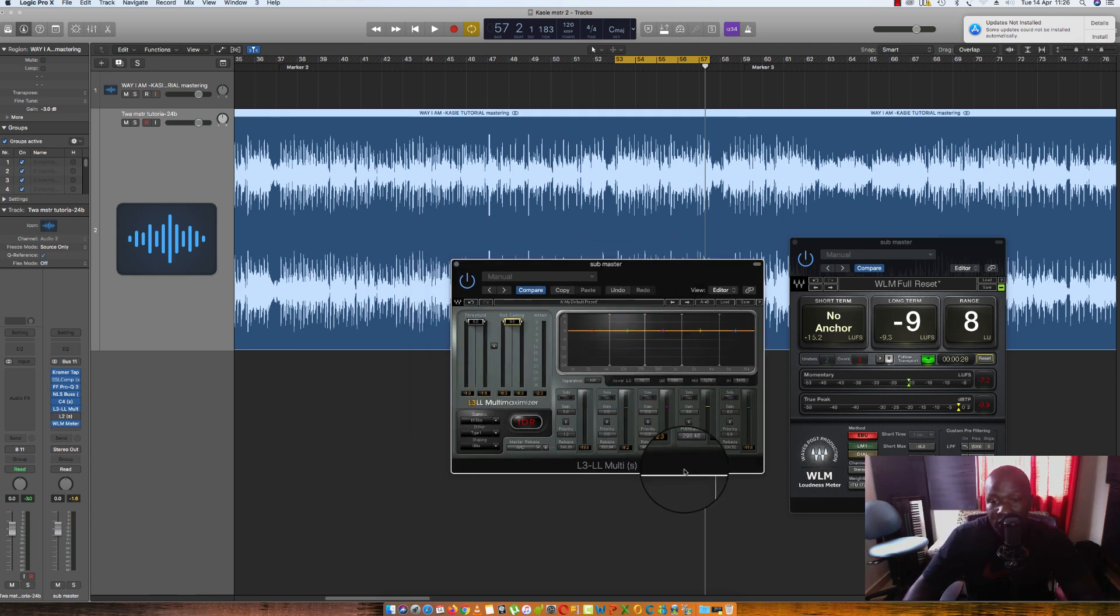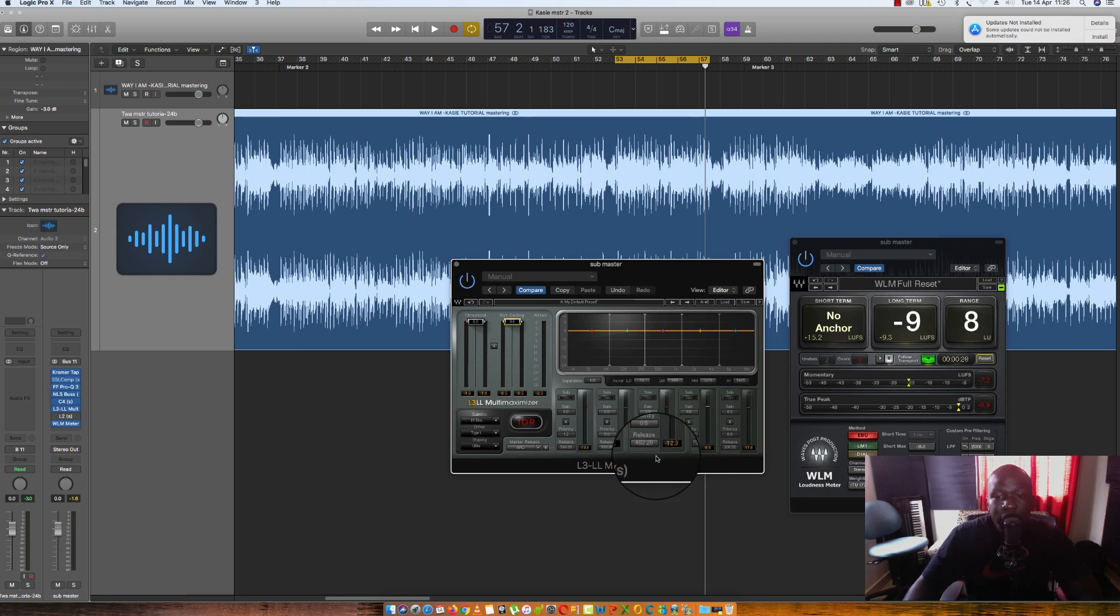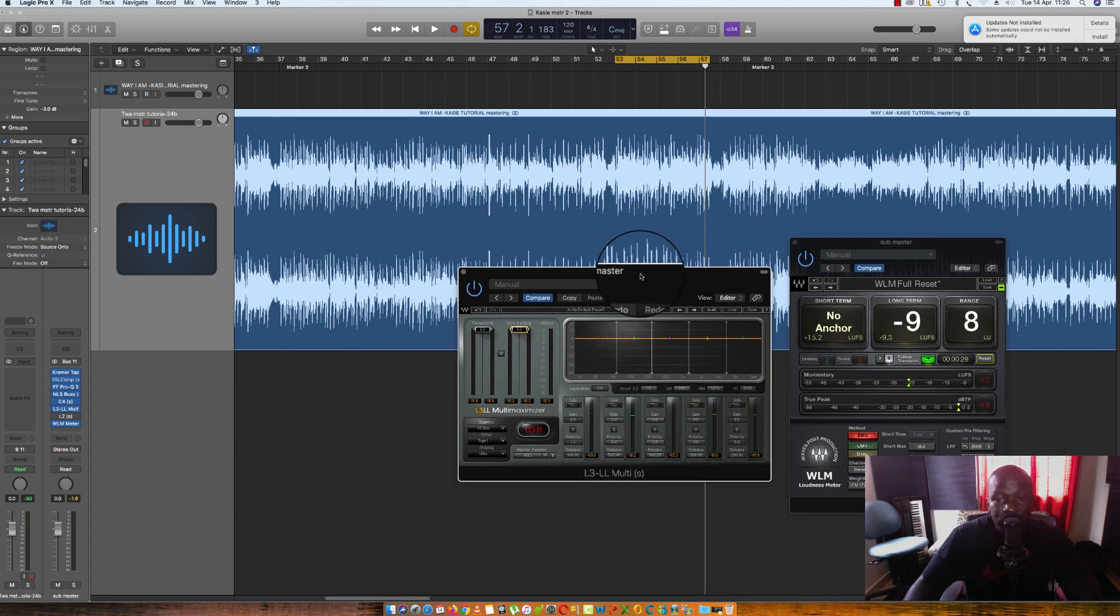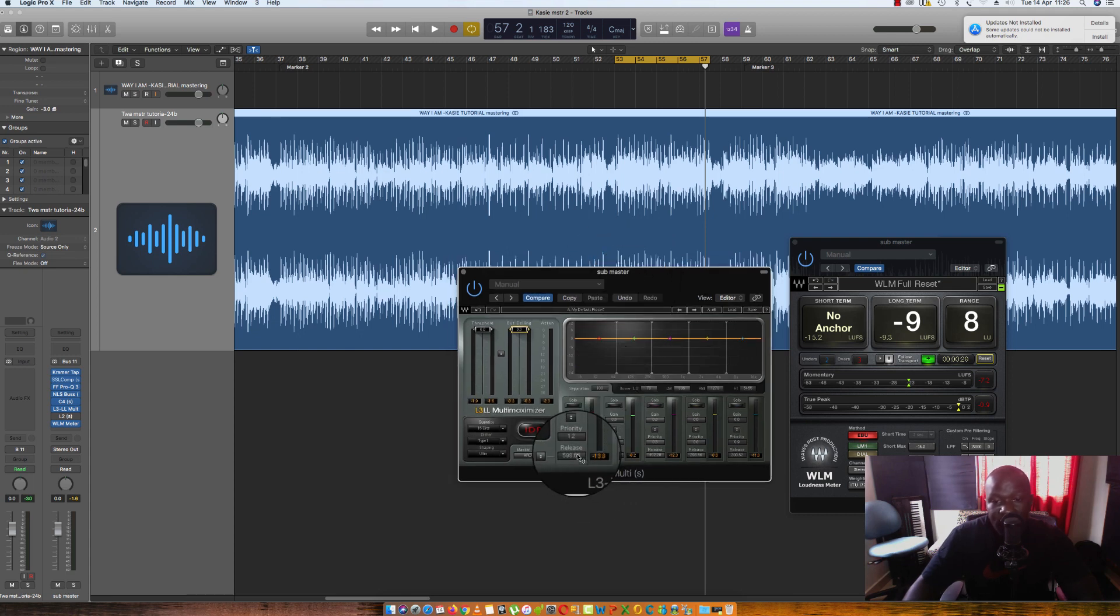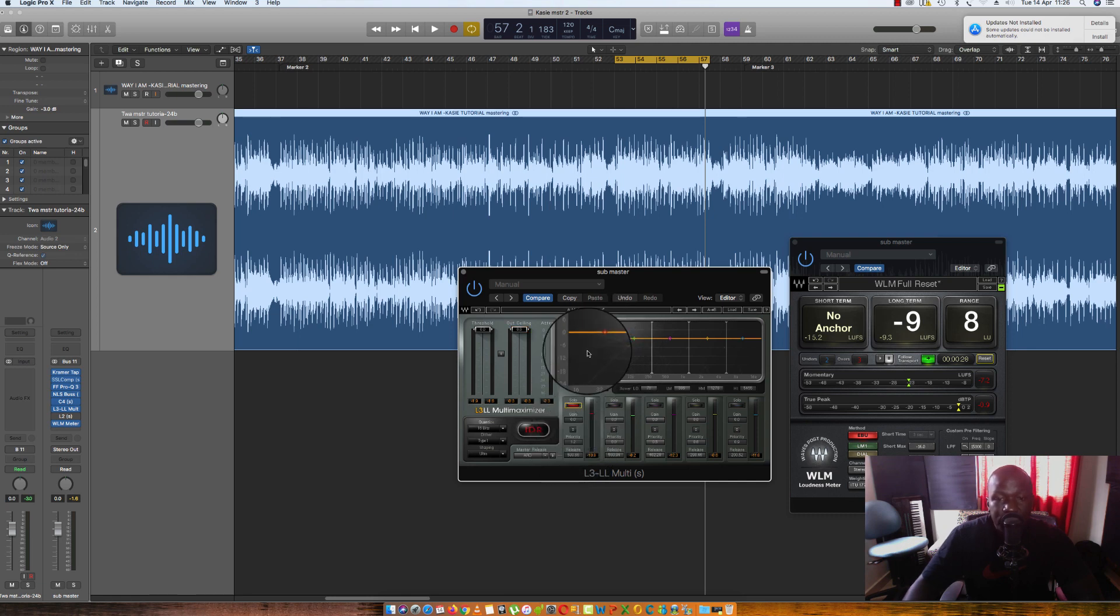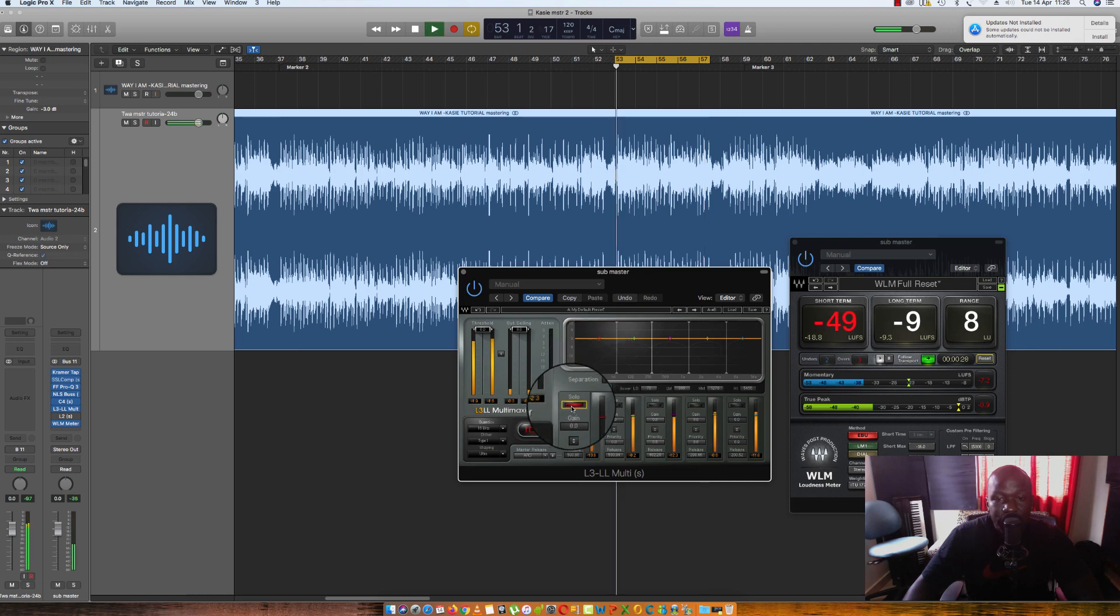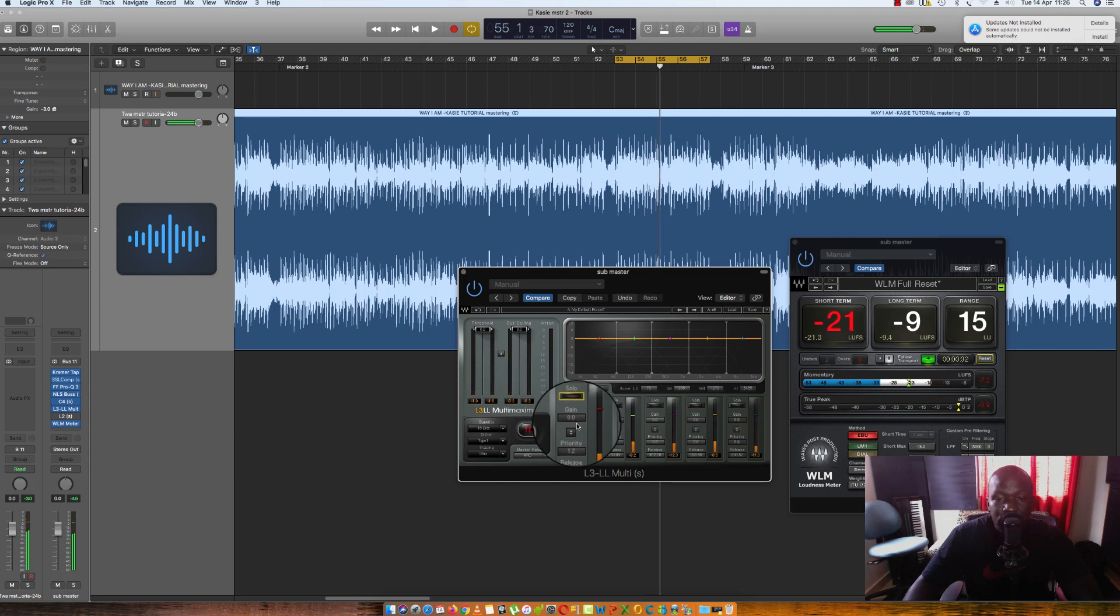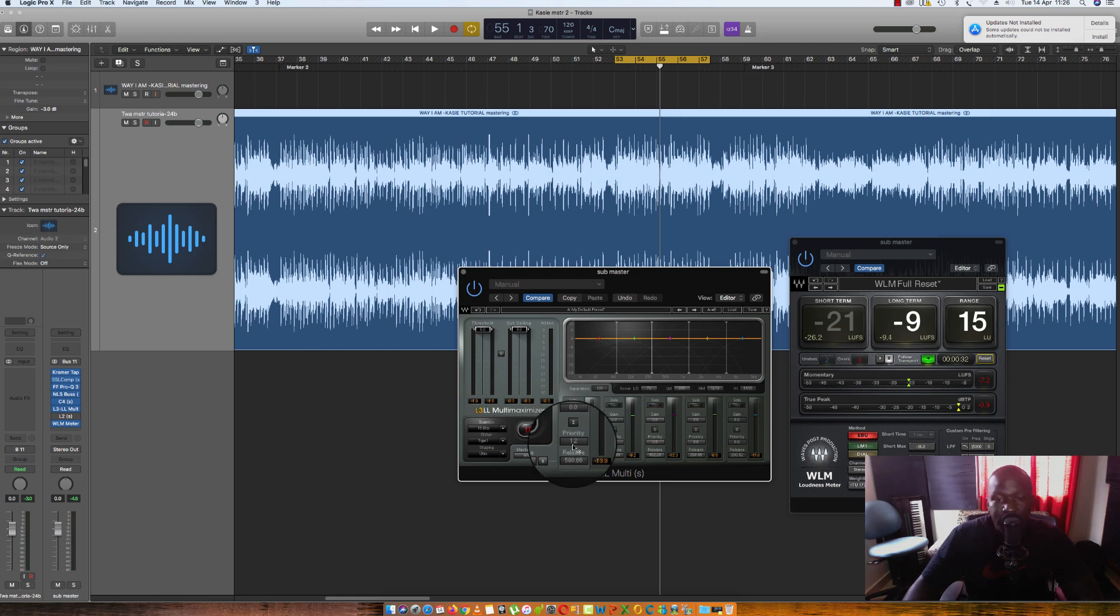Some parameters to look for on this particular limiter, I don't know about yours, but on this particular one here, which is by Waves, the L3 multi, we have the release, we have the priority, we have the gain, and we have the solo. Solo is just this particular band here. That's what solo does. Gain, we all know what gain does. Adds volume to this band in specific.